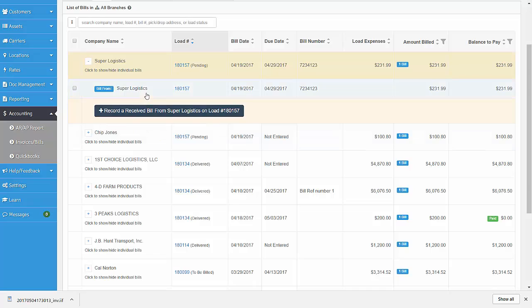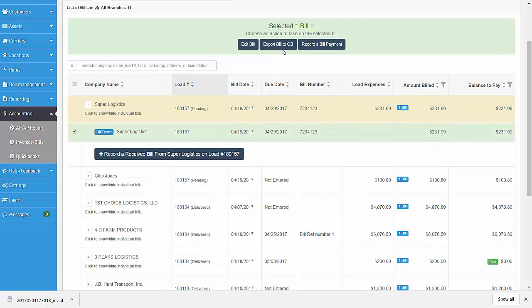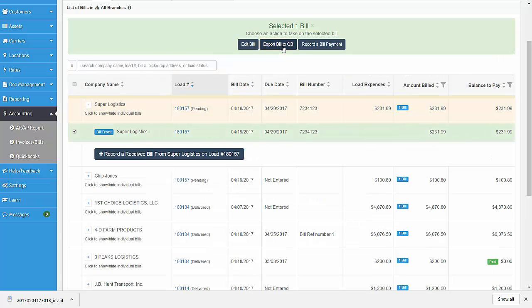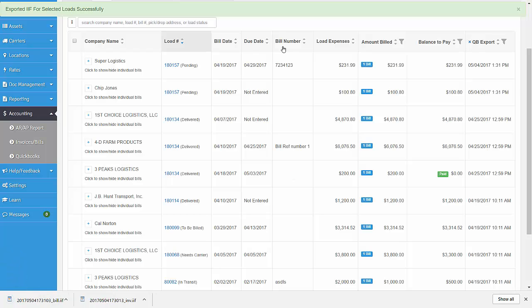Now you can select the bills that you want to export to the IIF file. Then click on the Export to QuickBooks button and the file will download to your desktop so that you may import it over to QuickBooks.